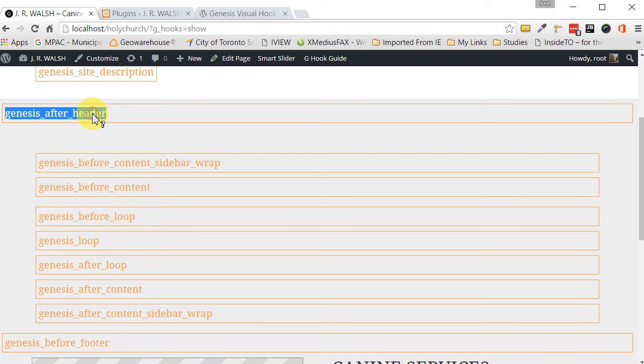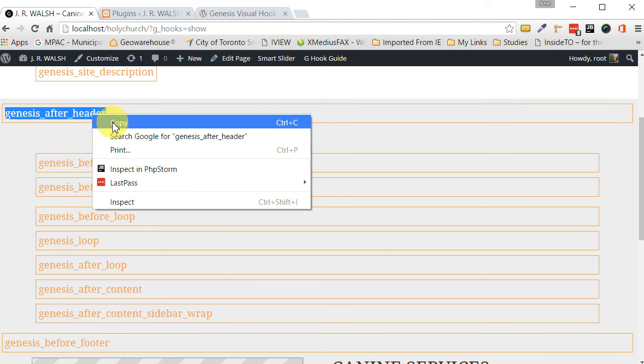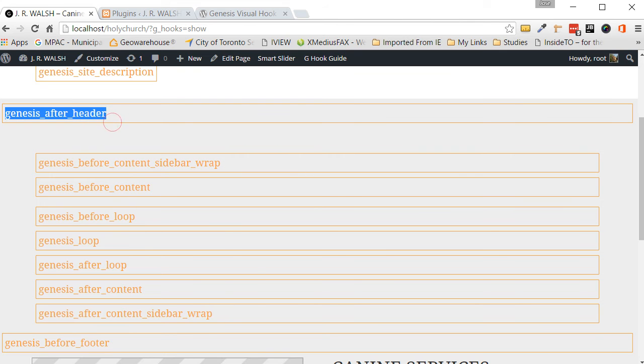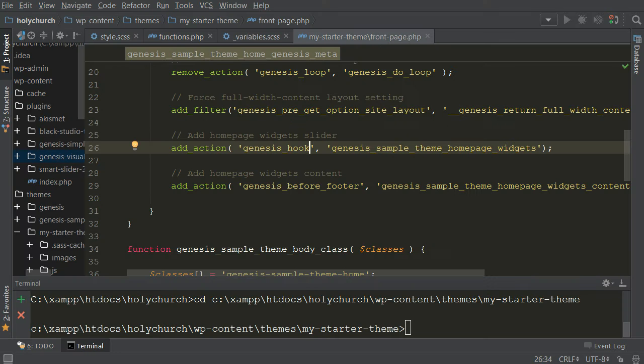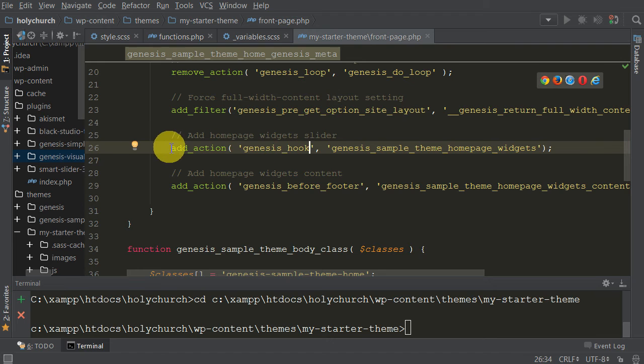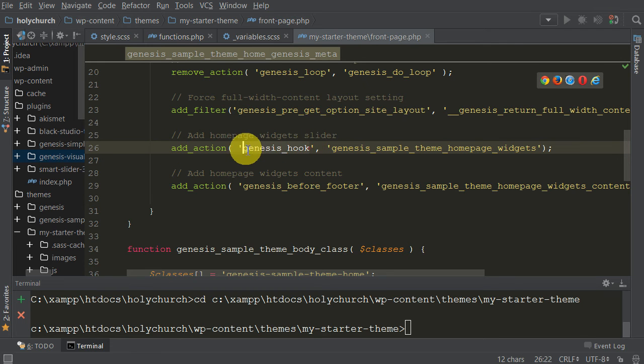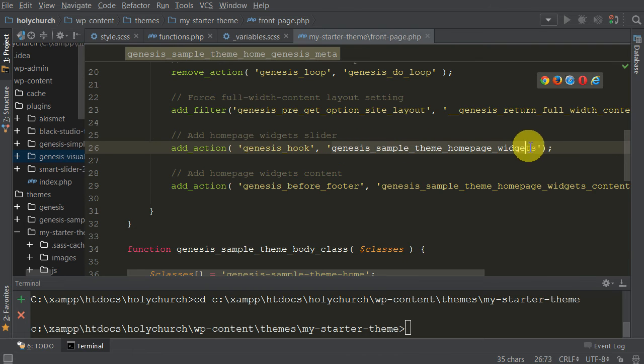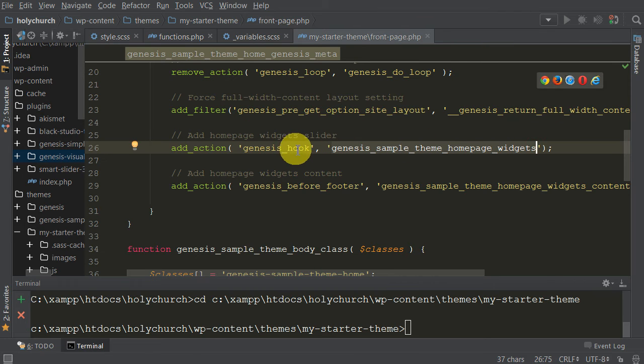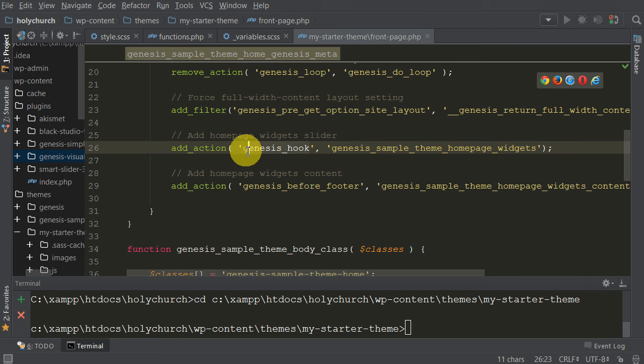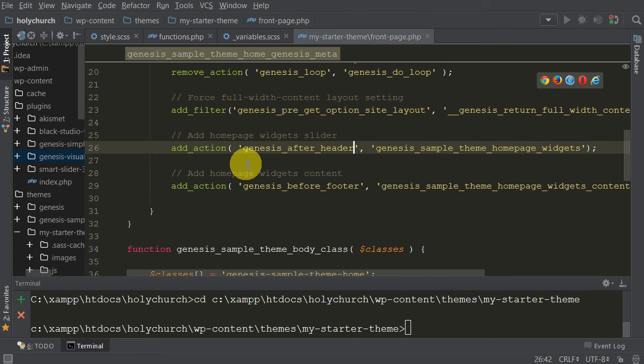Just double click on it, copy it, and then we can go back to our text editor. And here where I've created my little action. I have an action here. This is the hook that I have yet to define and this is the function that I want to hook to this hook. Then we highlight this and just paste the hook that we copied, Genesis After Header. Let's save that.